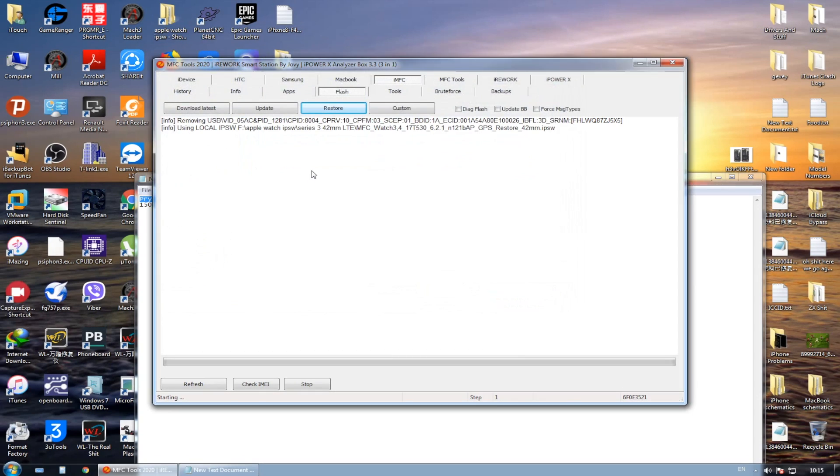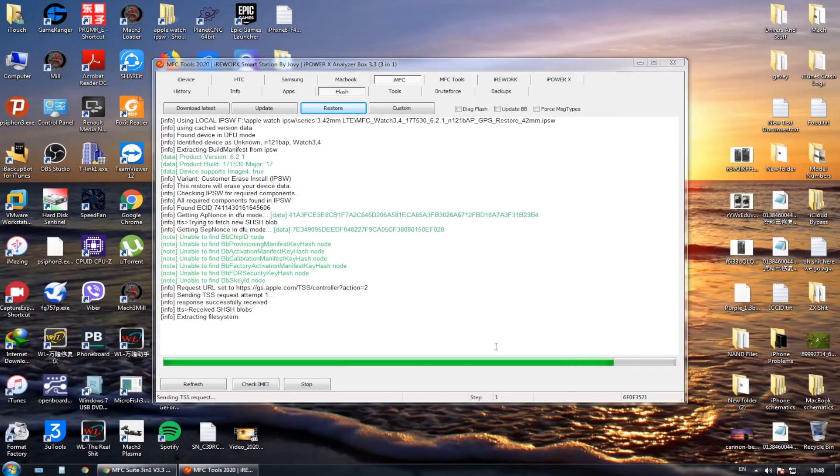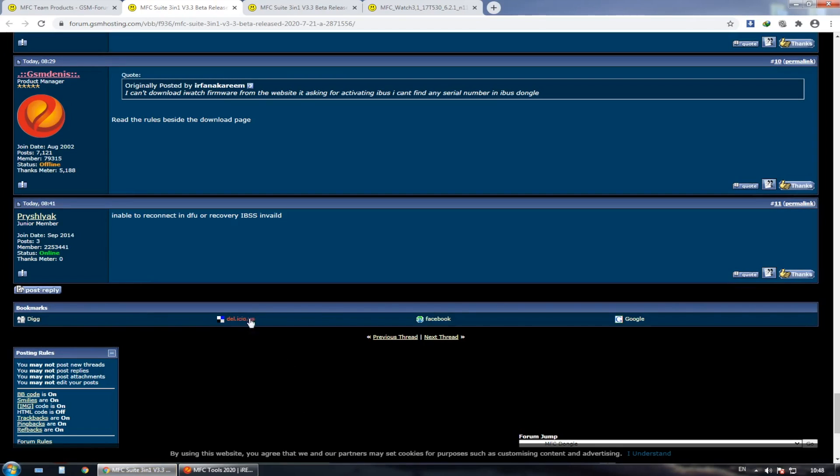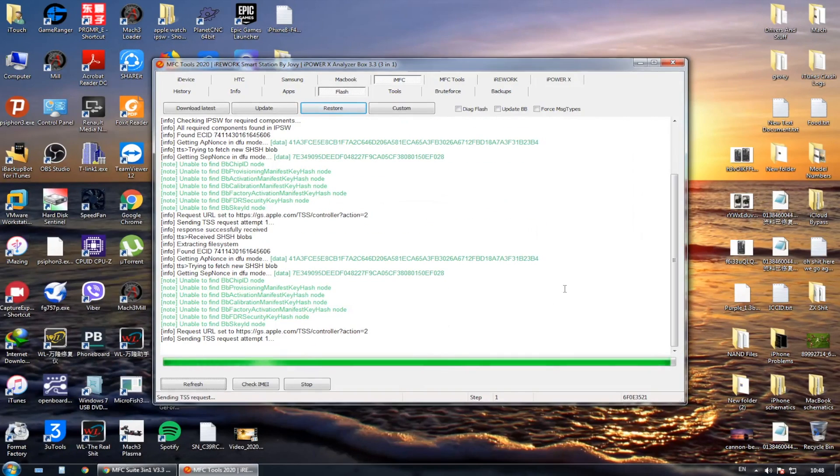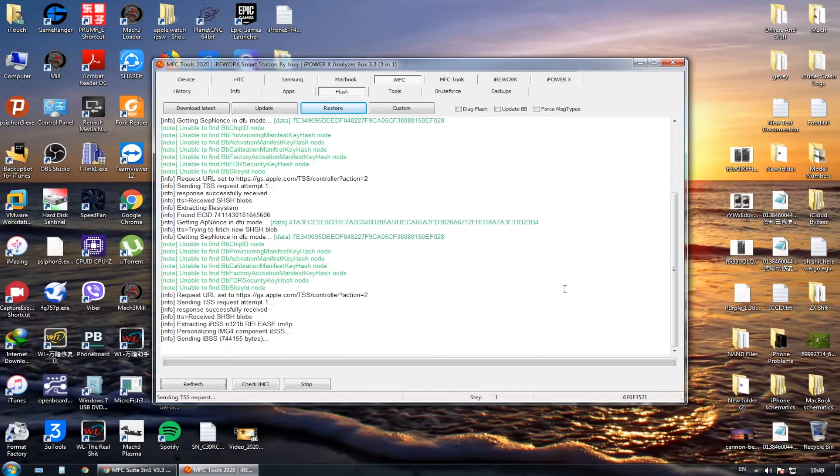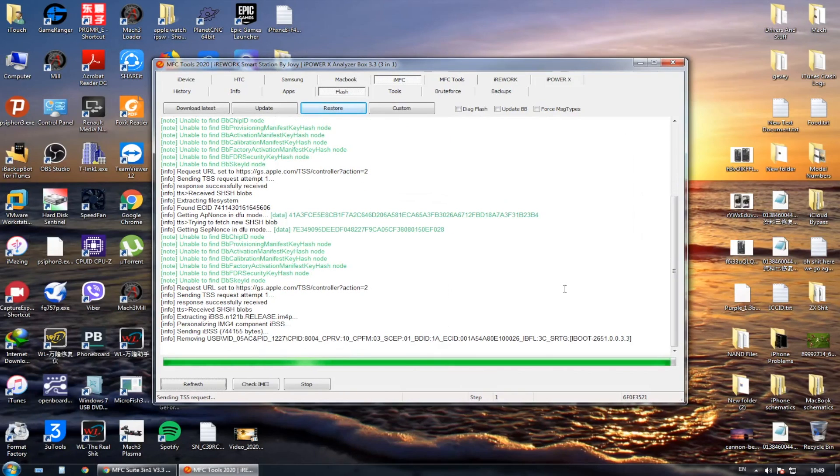Let me choose the Series 3, 42 millimeters. It says that it is the LTE, but it's not, it is a GPS. And update it. Okay, I sped forward a little bit the process.